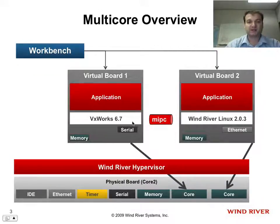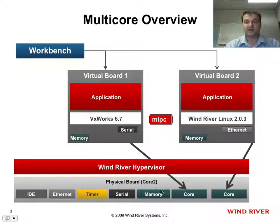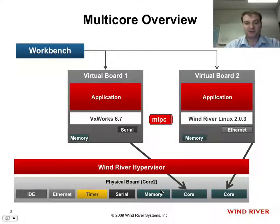These are my virtual machines, VxWorks and Linux, same thing. I'm now running it on an Intel Core 2 Quad. I'm only using two cores, but it's a quad-core processor.